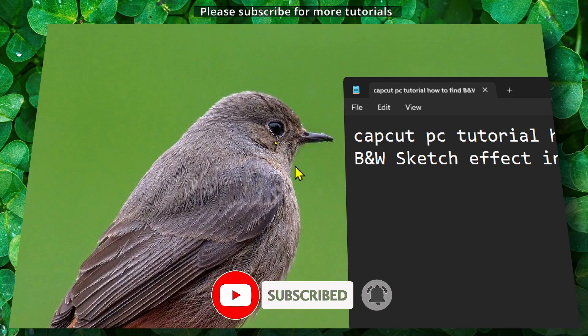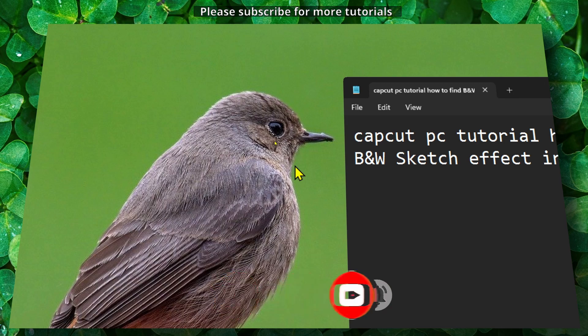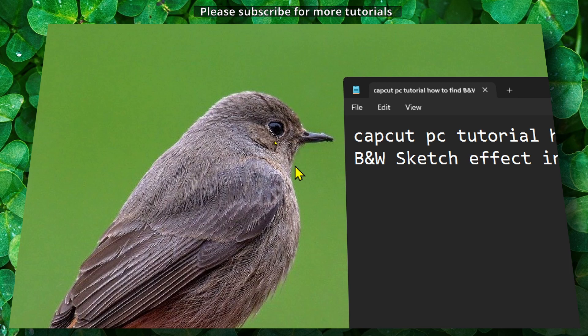I know CapCut after new updates will change certain things in the application, on the app or on the PC version. A lot of things or some things, depending on the update, will change. I decided to help you because it just takes some time to find where certain effects are located, so I decided to save you some time.